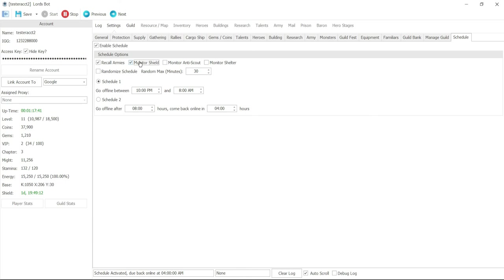And then you have monitor anti-scout. So if you do sleep without shield on, then it may monitor shield or anti-scout to make sure it lasts up to or whether it has anti-scout or not. But in case of shelter, it is going to release and re-shelter for 12 hours before you go off.